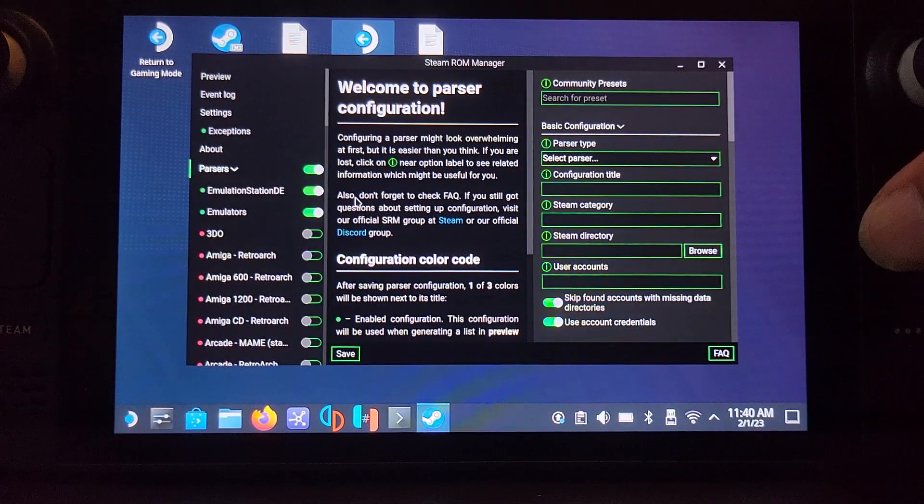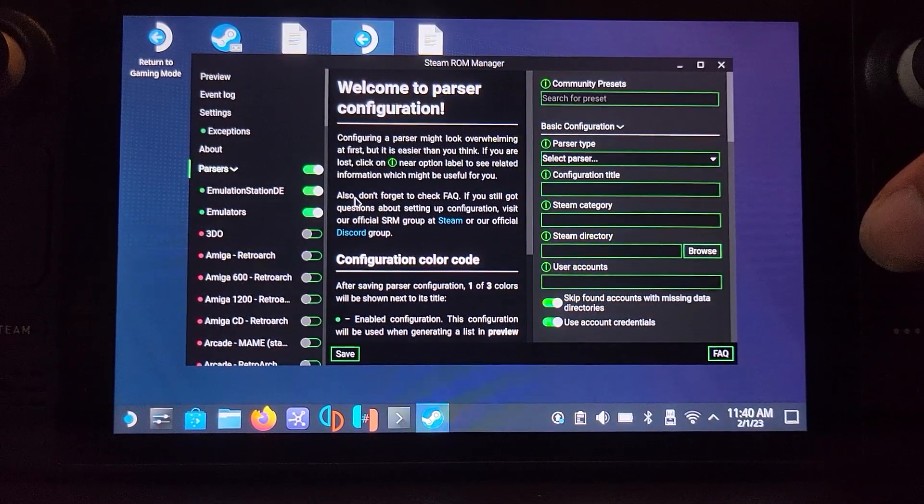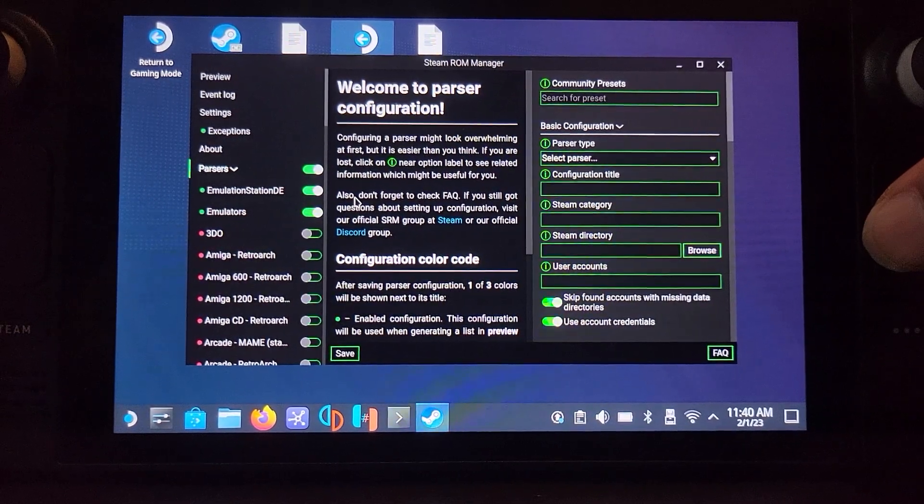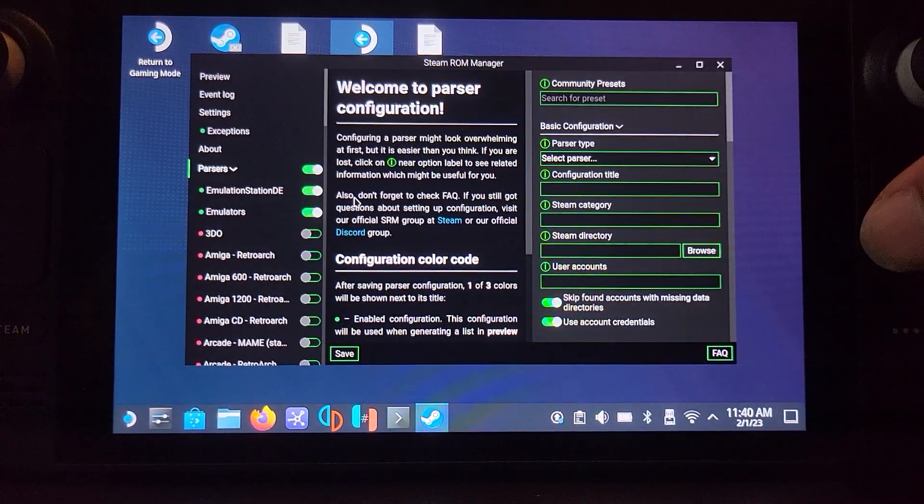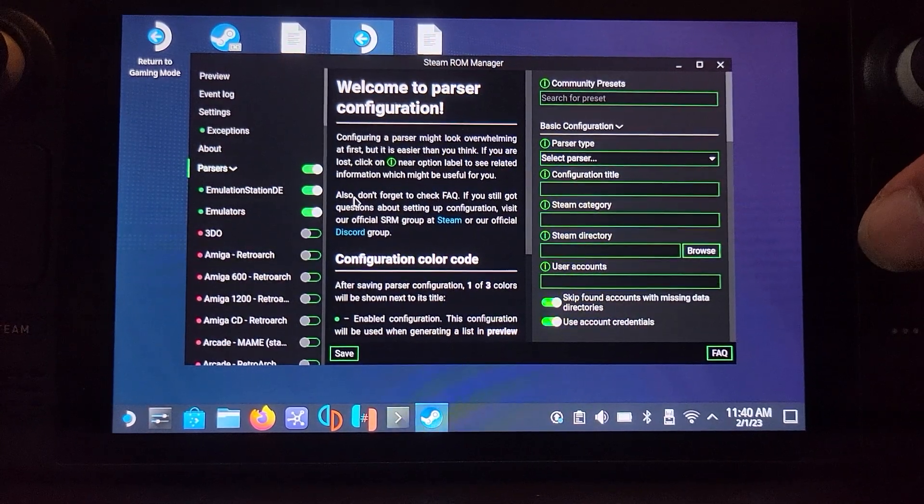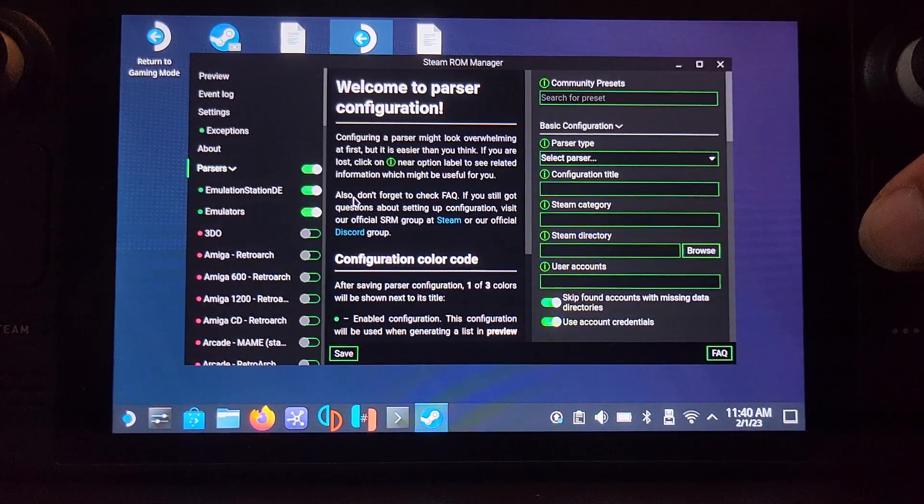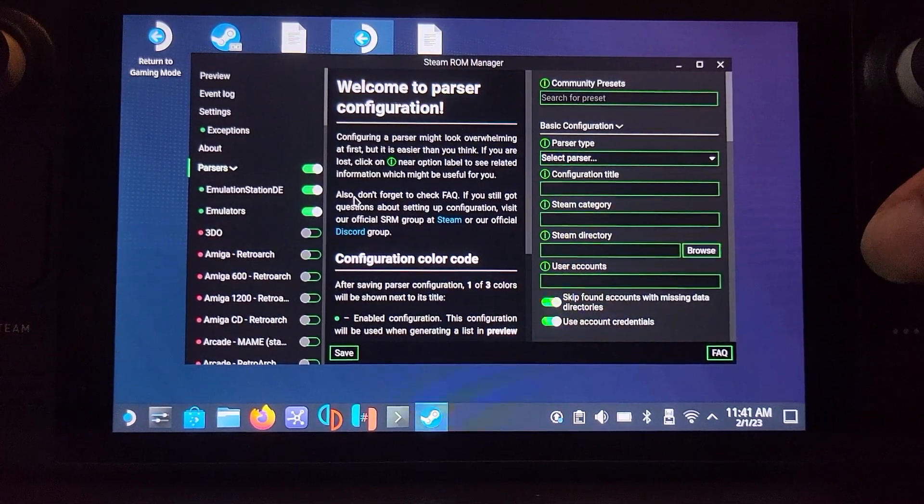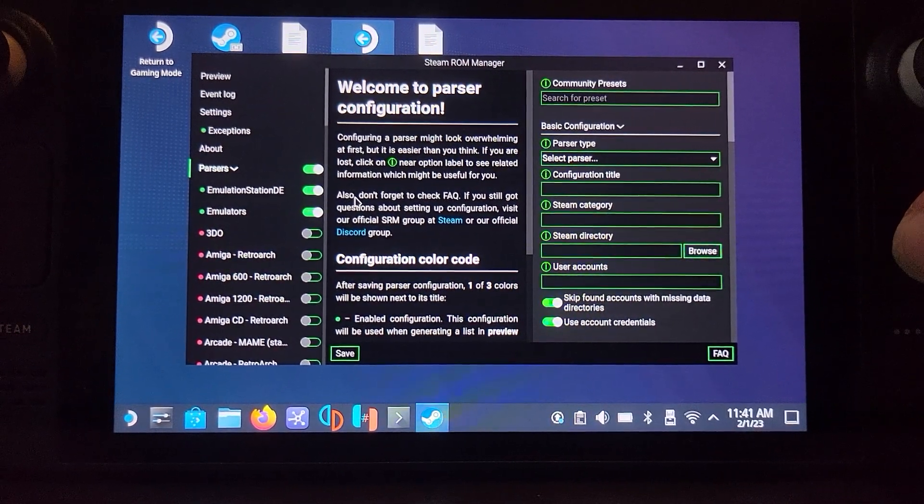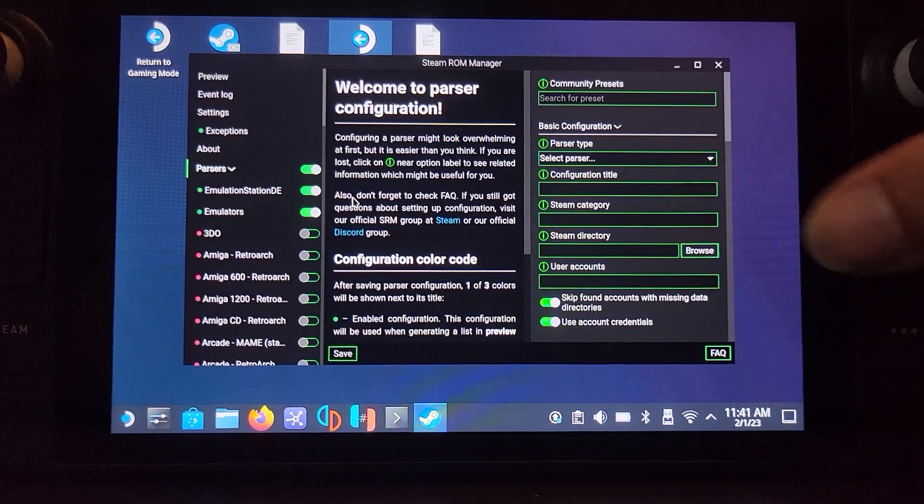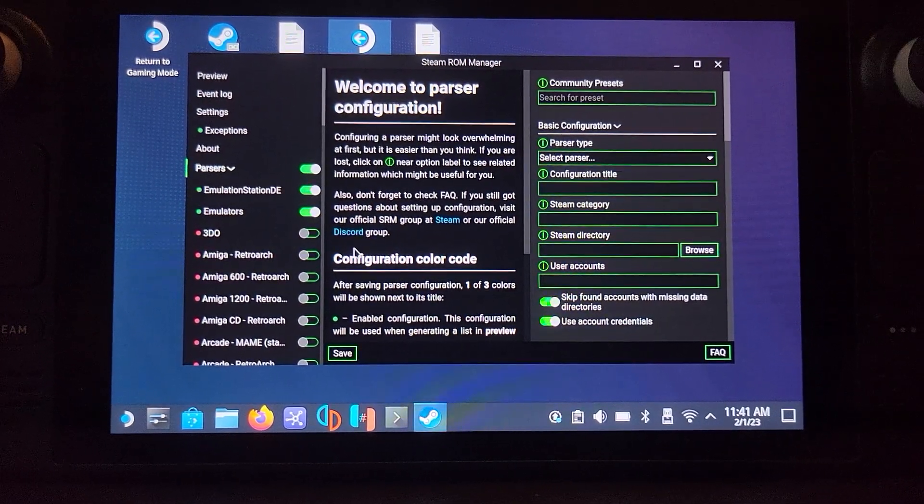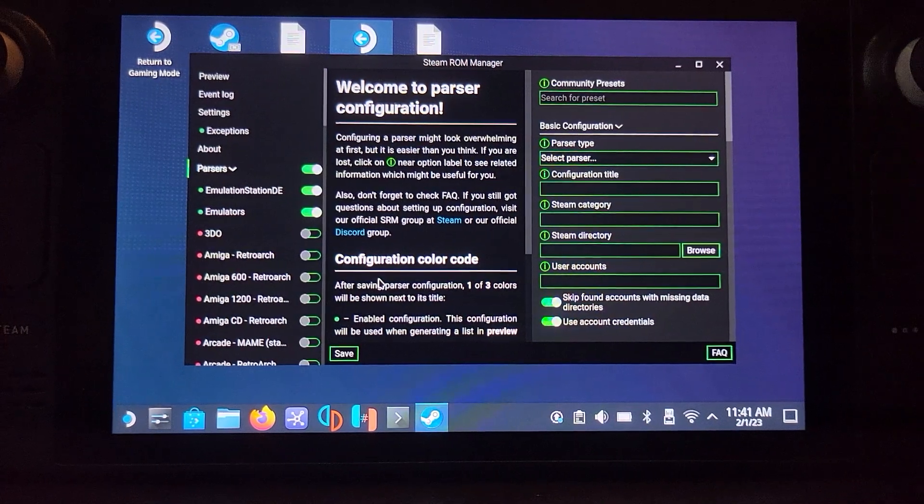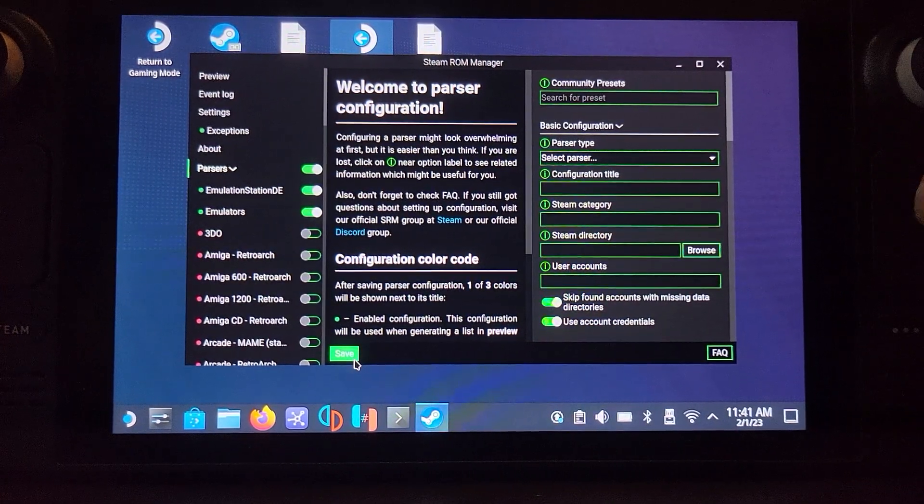The reason being, if you have that enabled by default, it will add all your ROMs with your Steam Deck library. Sounds pretty cool, but it can be a nightmare. Imagine if you have like 20 3DS games, 100 PlayStation 1 games, a thousand Game Boy Advance and NES games which are small. That'll clog that library up. Using this method you're putting it into a collection which I'll cover soon. Click save.